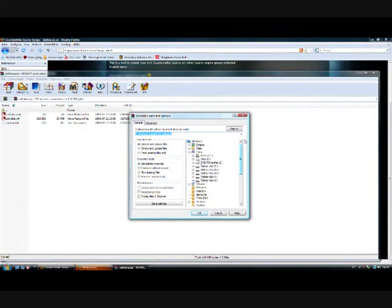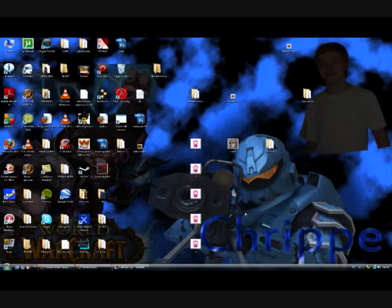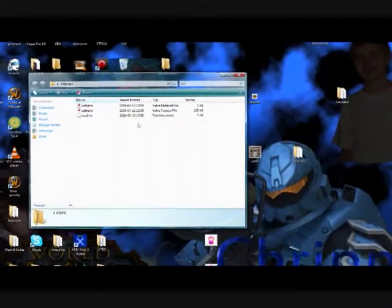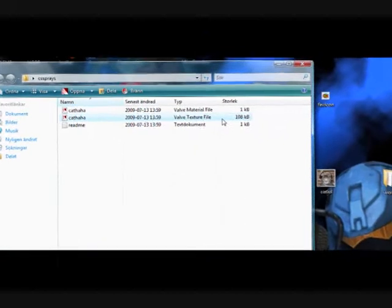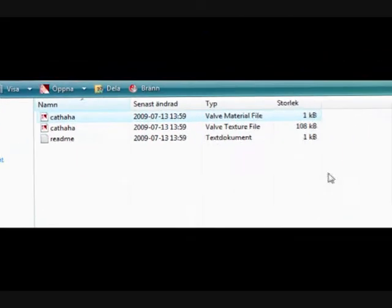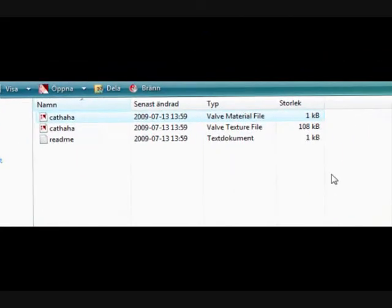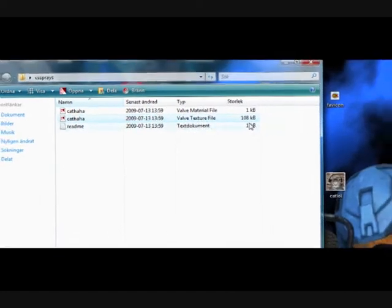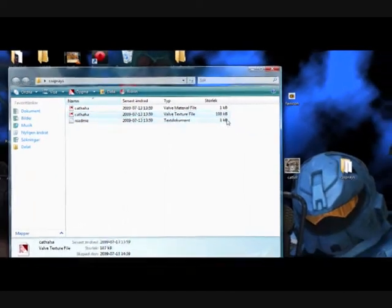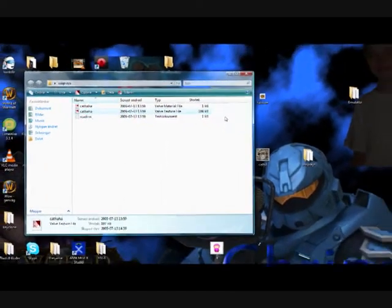I'm going to extract it to a folder that I just made. When it's done extracting you should have one VTF — Valve Texture File — and one VMT — Valve Material File. Make sure that your VTF, Valve Texture File, doesn't go over 120KB in size. I'm kind of close to that, but as long as it doesn't cross the line it's okay.